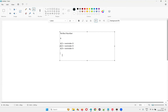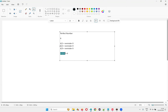Now add those divisors: one plus two plus three equals six, which is equal to the original number. If you add the divisors that give remainder zero and the result equals the number itself, then that number is a perfect number.